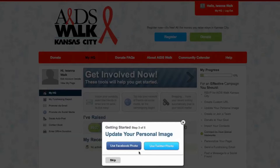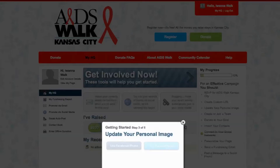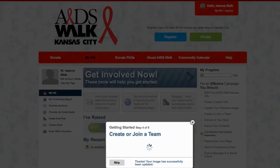Now I'll upload a photo for my page, and I can do that from either my own computer or Facebook. Facebook, obviously — click Facebook right there. Now we'll save it.